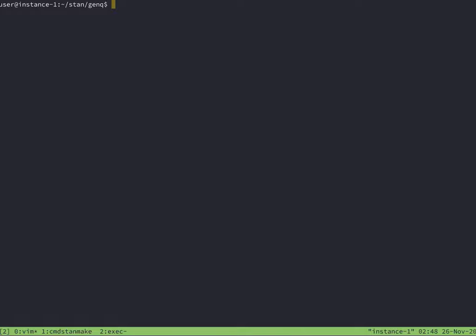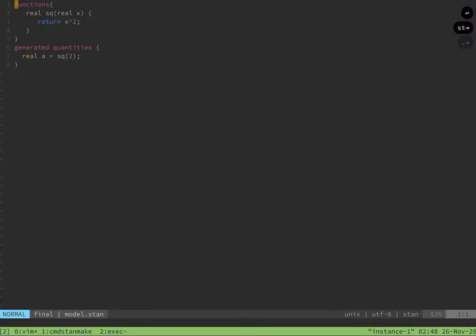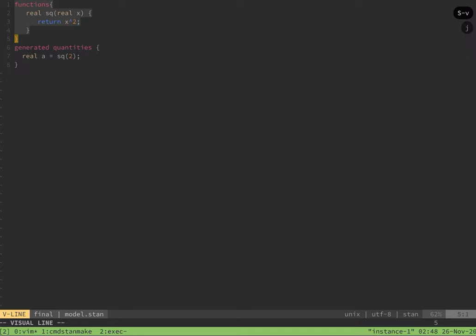The first thing that we're going to make is a square function. I'm just going to put in the number 2, and I want to generate a number that is that value squared. This requires two blocks: a function block and a generated quantities block.